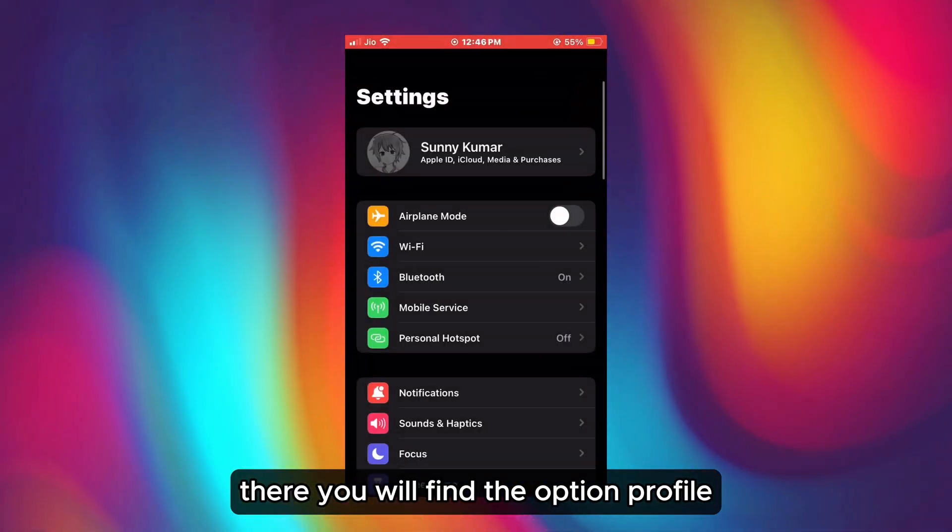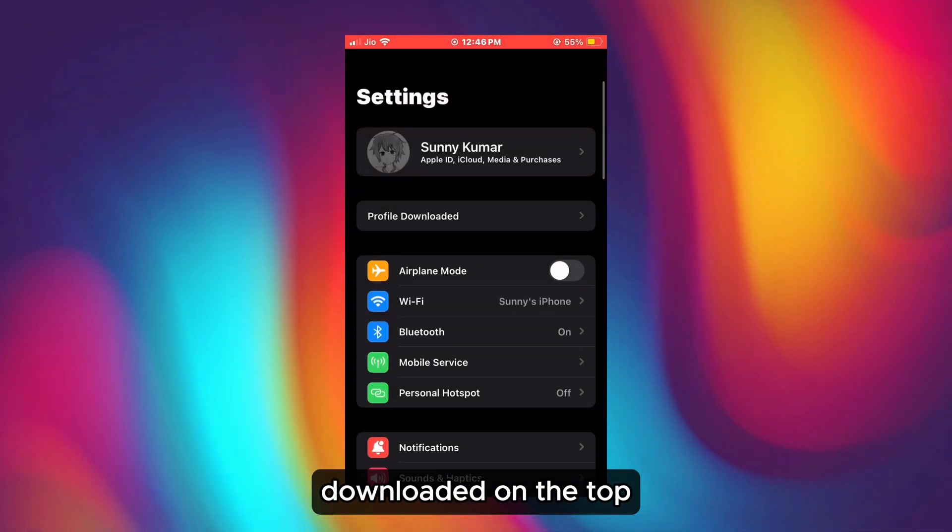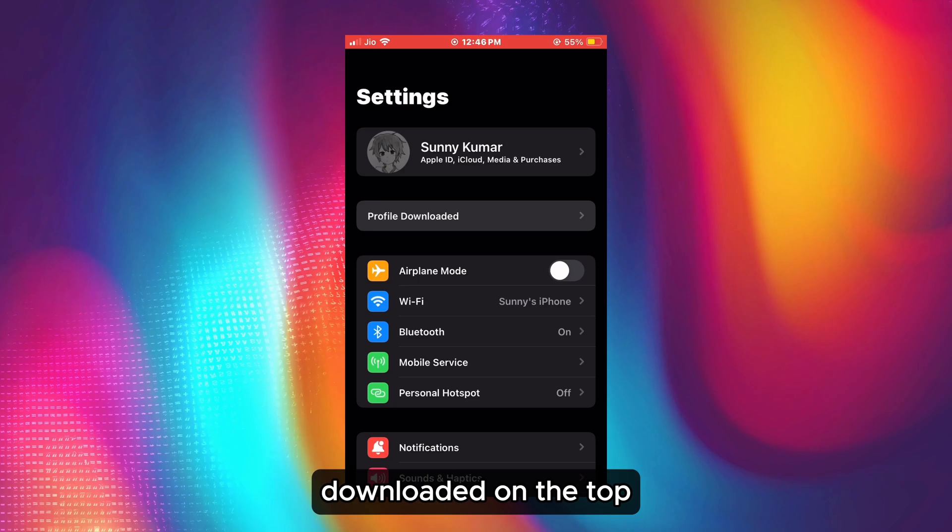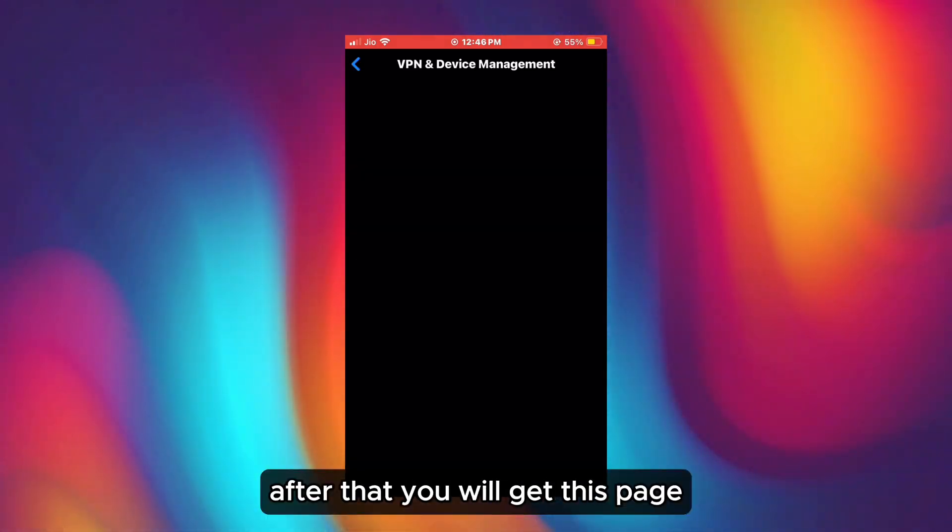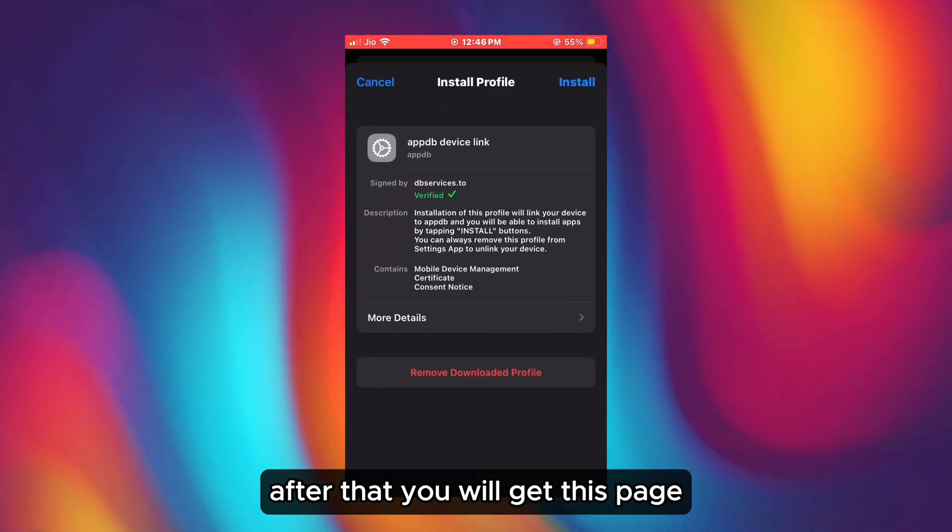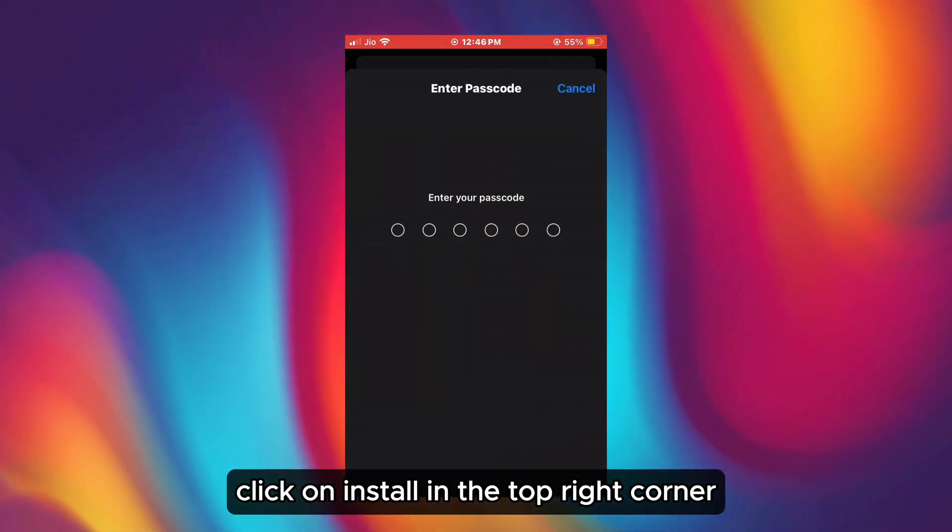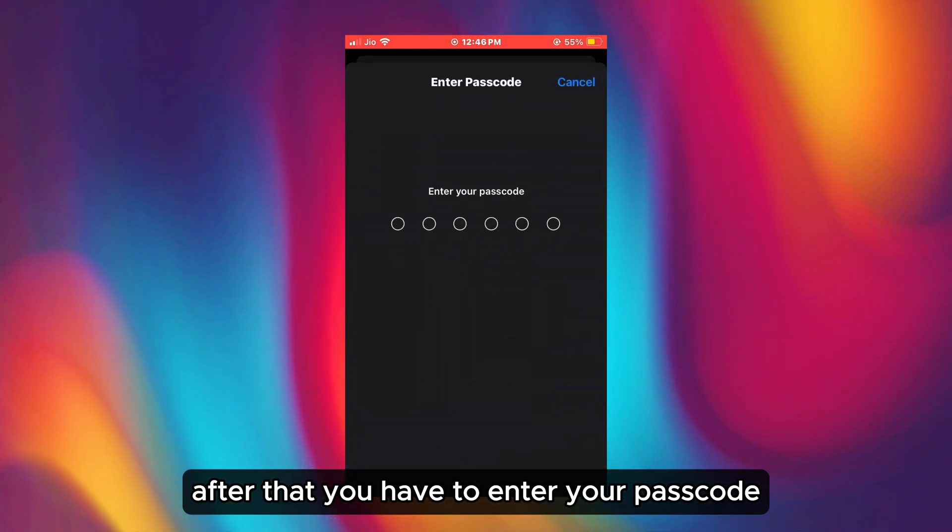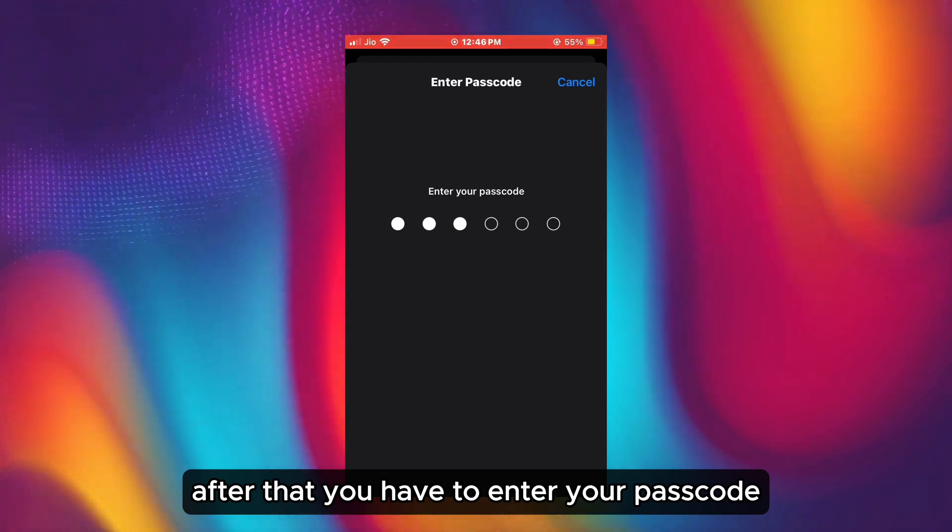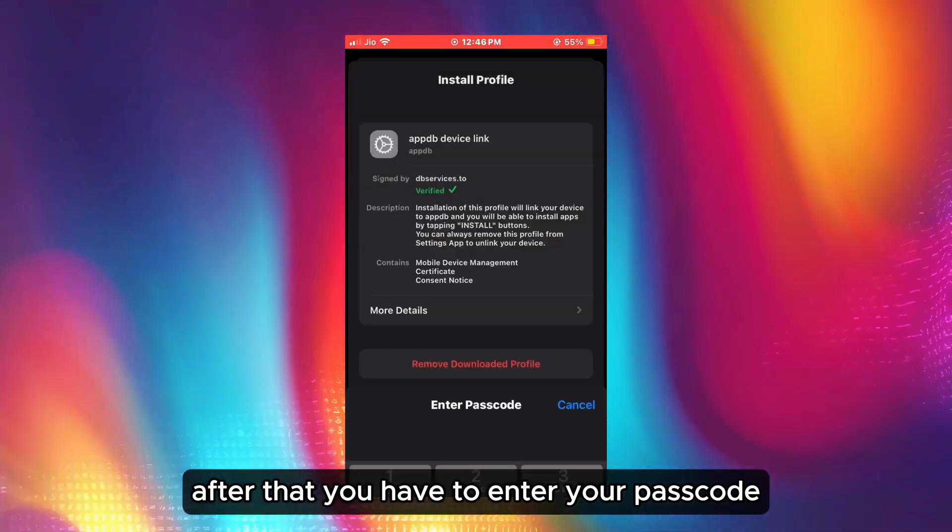There you will find the option 'Profile Downloaded' on the top. Click on that. After that, you will get this page. Click on 'Install' in the top right corner. After that, you have to enter your passcode.